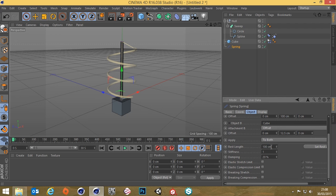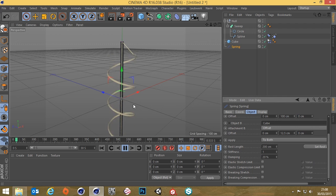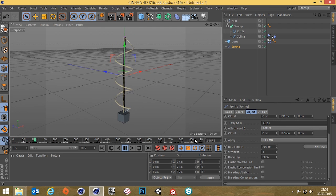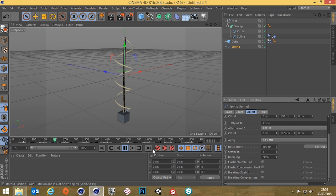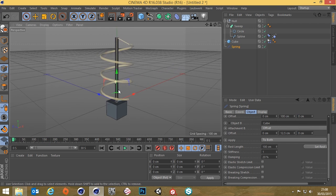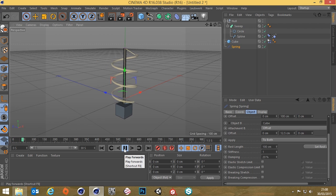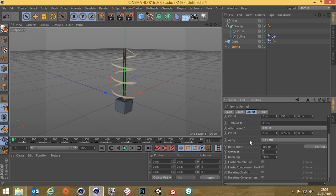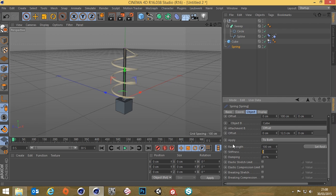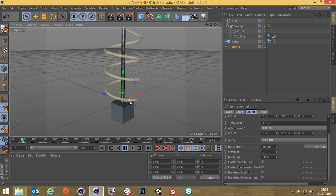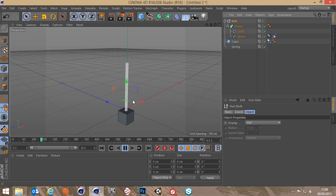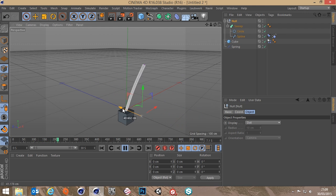Go to the spring settings — the rest length is 100 centimeters, which is the length of the cable. If I put 200 centimeters it would lag down two meters, so 100 centimeters is correct. You'll also notice it droops a little further than 100 centimeters because of the stiffness value. If I ramp that up to five you can see there's a lot less bounce and give. We'll keep that for now.